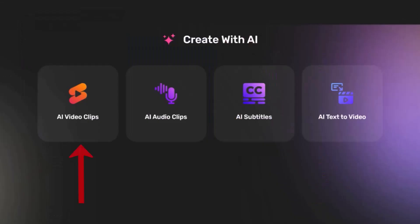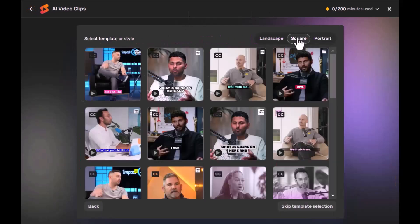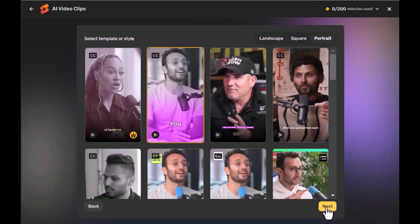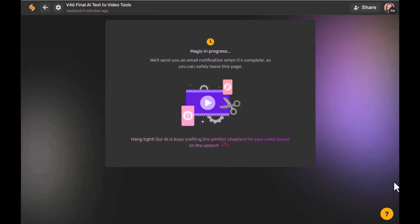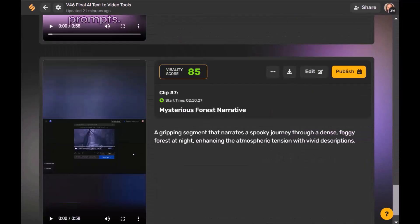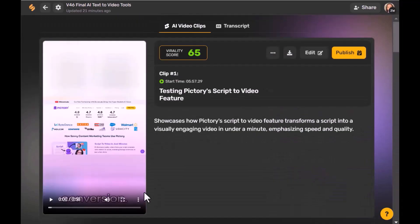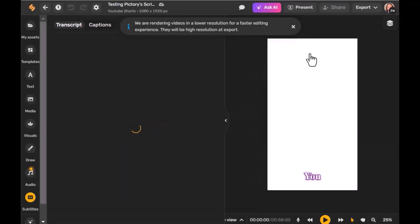Once you are happy with the final product, you can go ahead and easily download. Next up, let's explore AI Video Clips. This tool is your go-to for turning lengthy videos into captivating short clips, perfect for social media. Simply upload your video to the platform, choose a style or template, select a language, and the AI will automatically snip your video into shorter segments, complete with transcriptions and subtitles. As it generates the clips, it provides a variety score for each, allowing you to choose the best ones for posting.